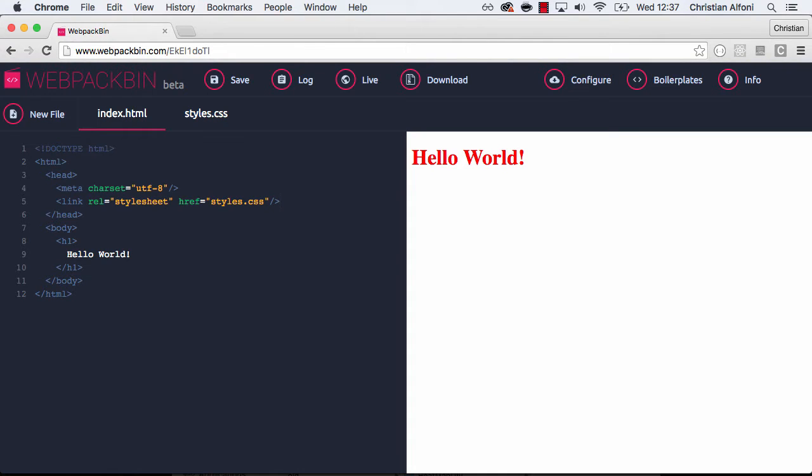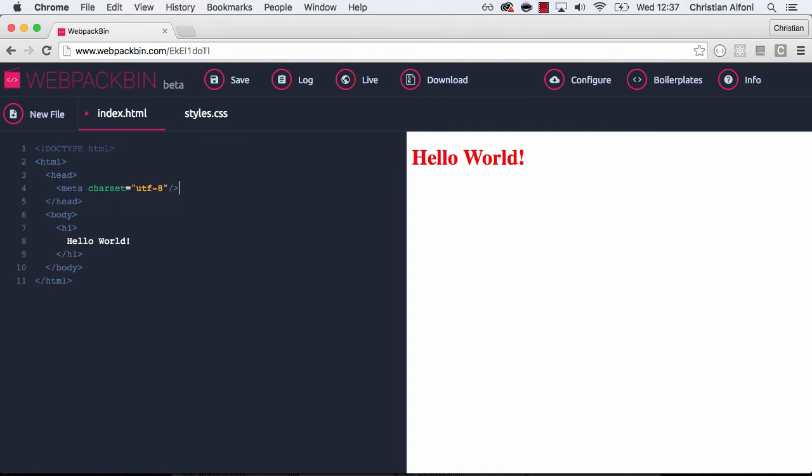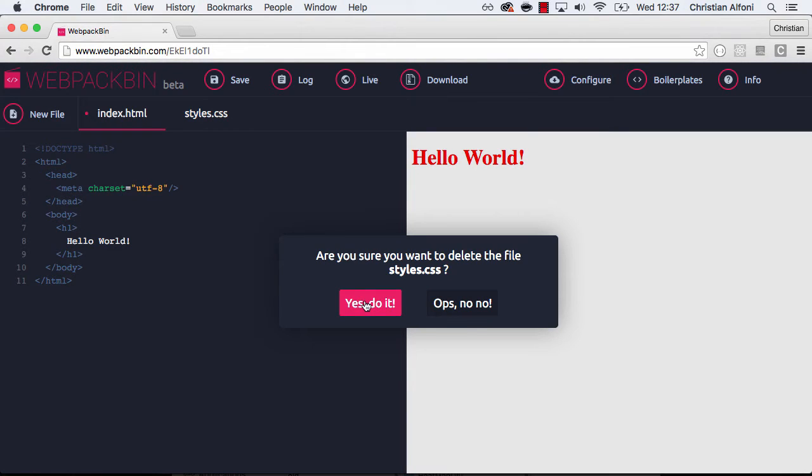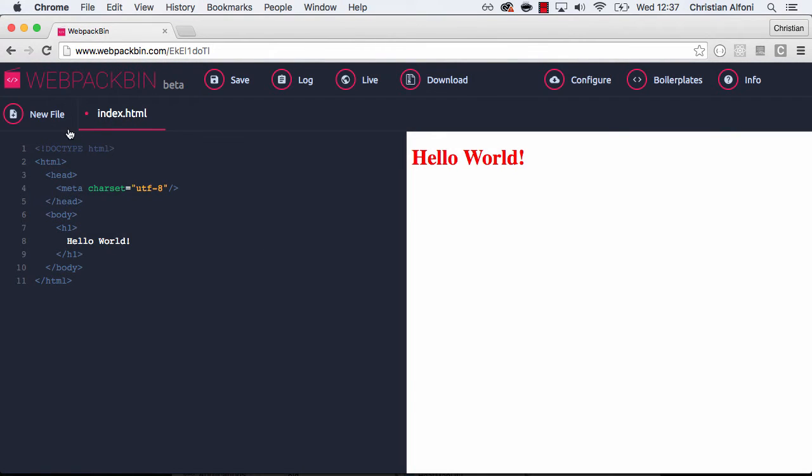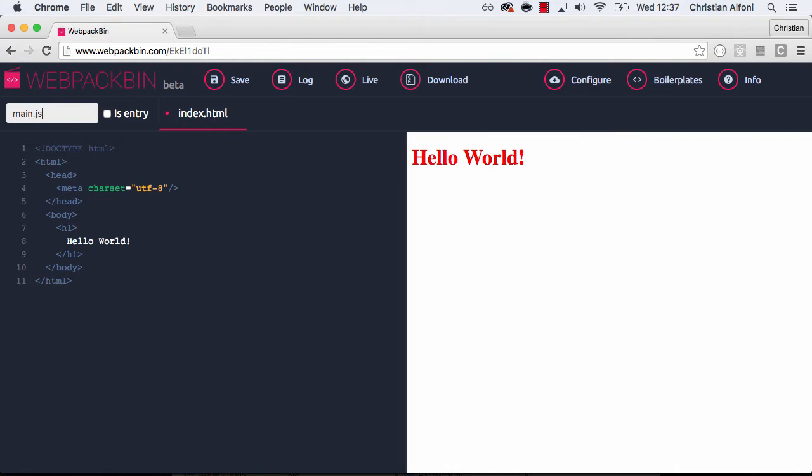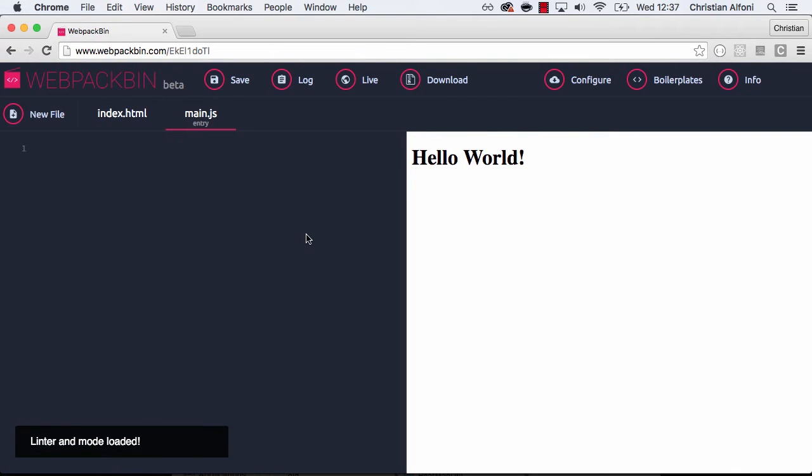But this is not really how we write our code. If I now remove this tag and I will also remove this file, I can create a new file called main.js. And I will tell Webpack Bin that this is my entry point.